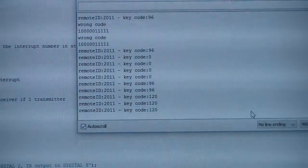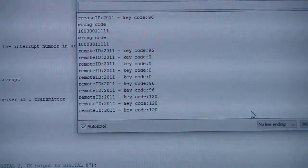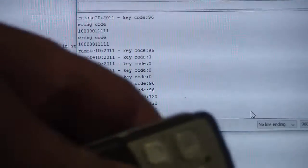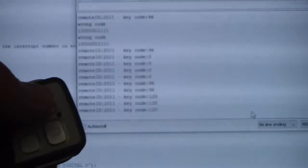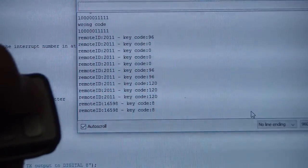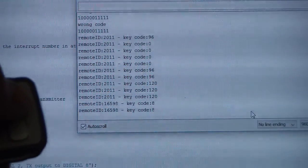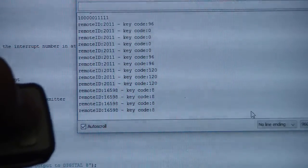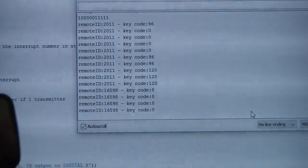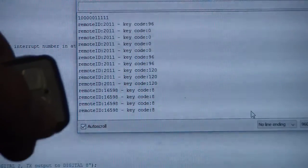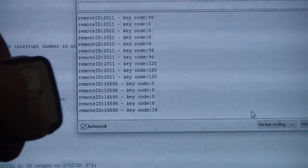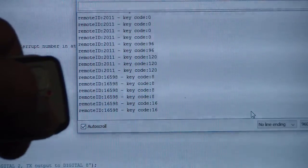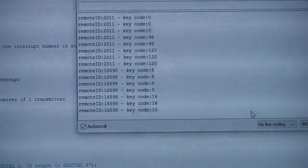And if I'm pressing the other remote, the little one, okay, this one, okay, pressing A, you can see now that the remote ID has changed and also the code is number 8. When I am pressing button A, pressing button B, I get 16, while the remote ID is the same all the time.